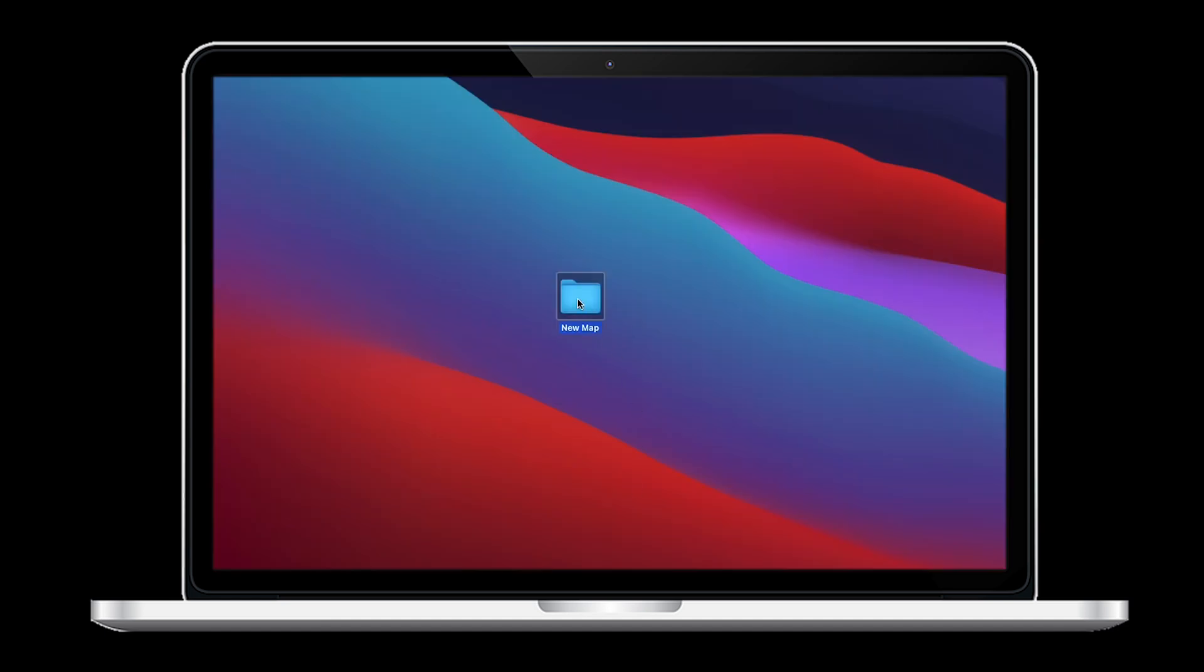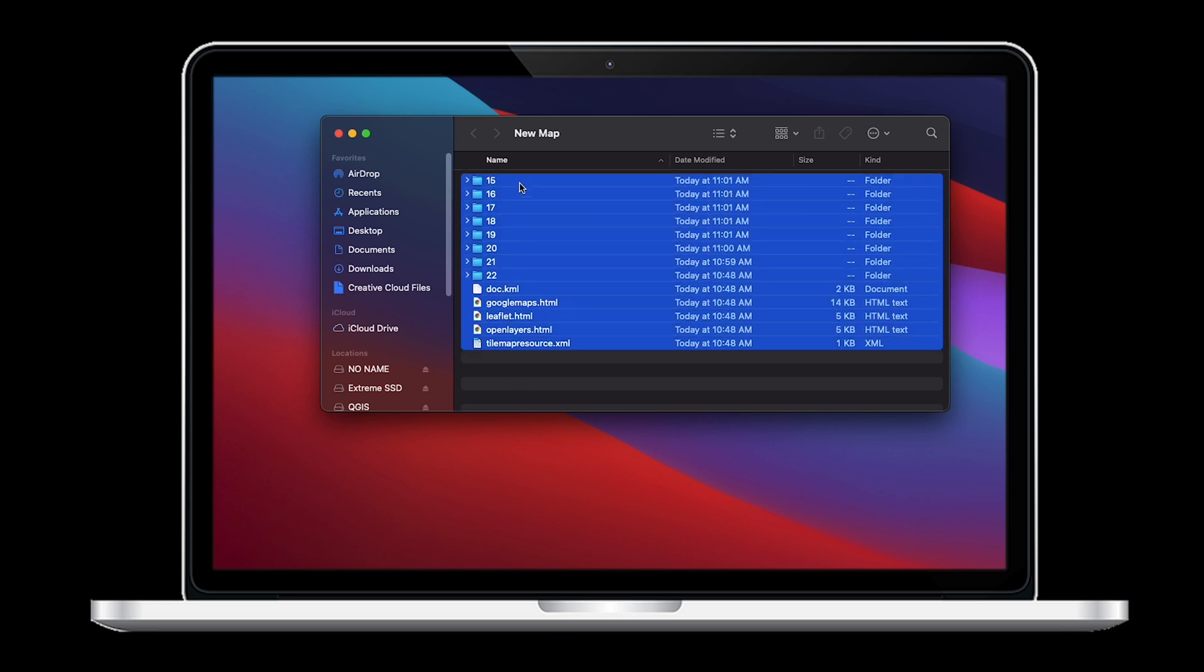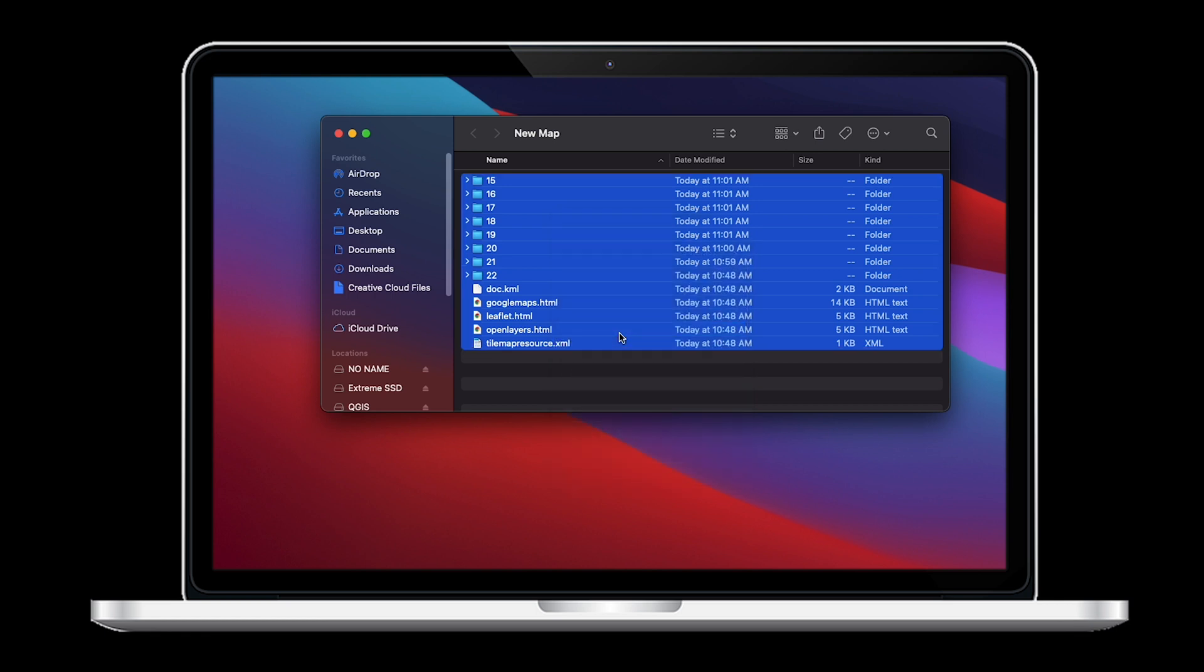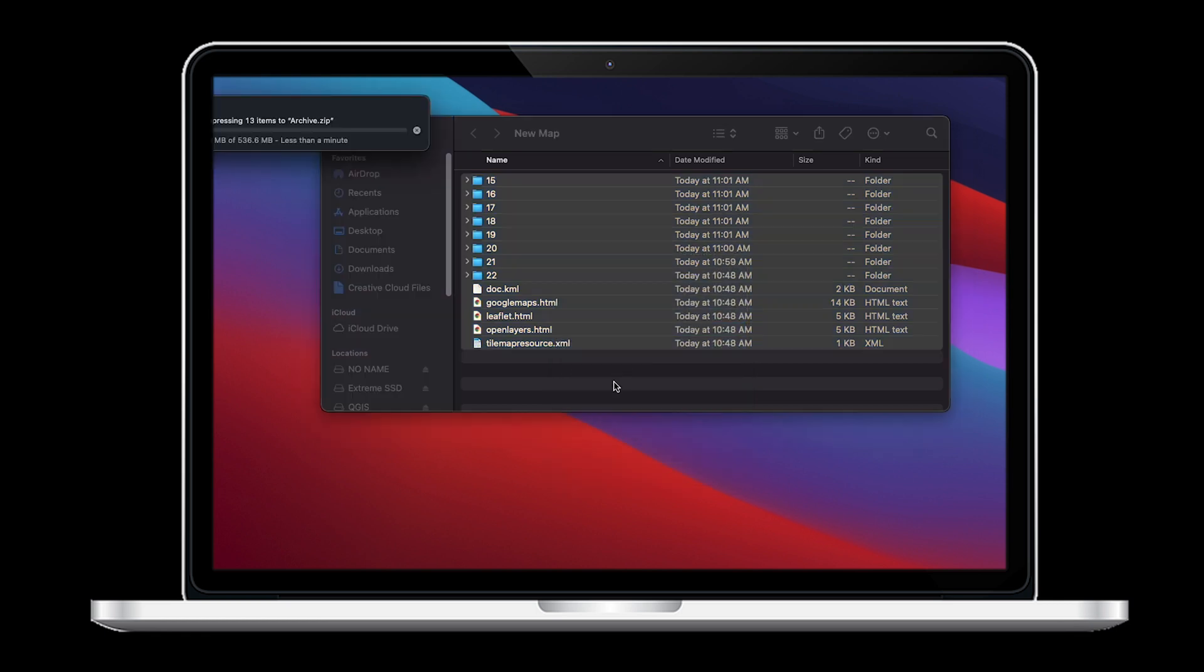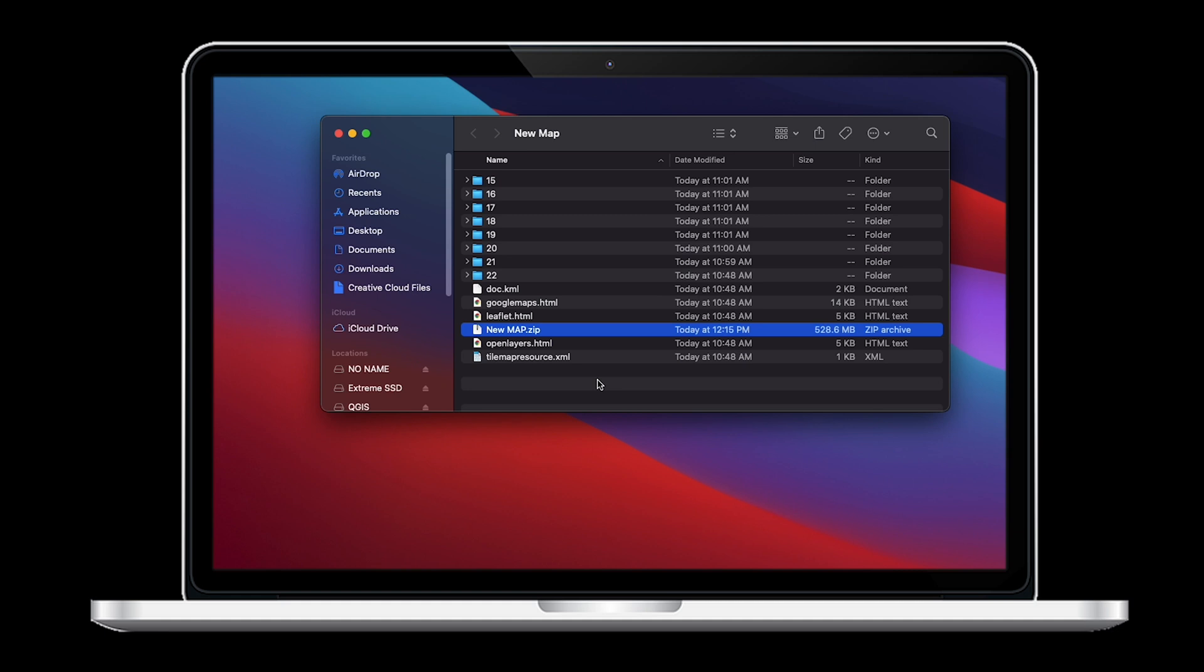Now that our files are done, let's open up the place we stored them. We'll select all the files in the folder and compress them. This will get them ready to be uploaded to the FreeFlight 6 application. When the file is done compressing, let's give it a name so we can recognize it in FreeFlight 6.